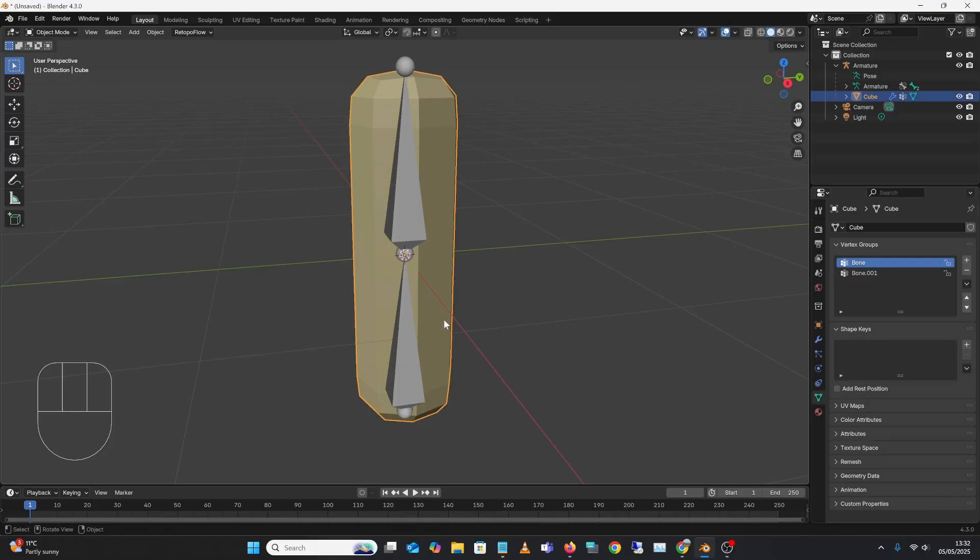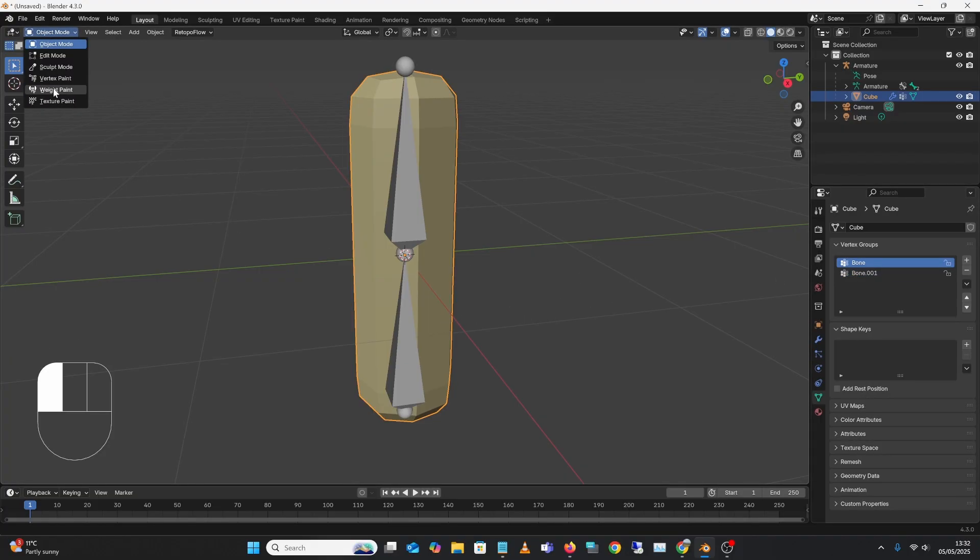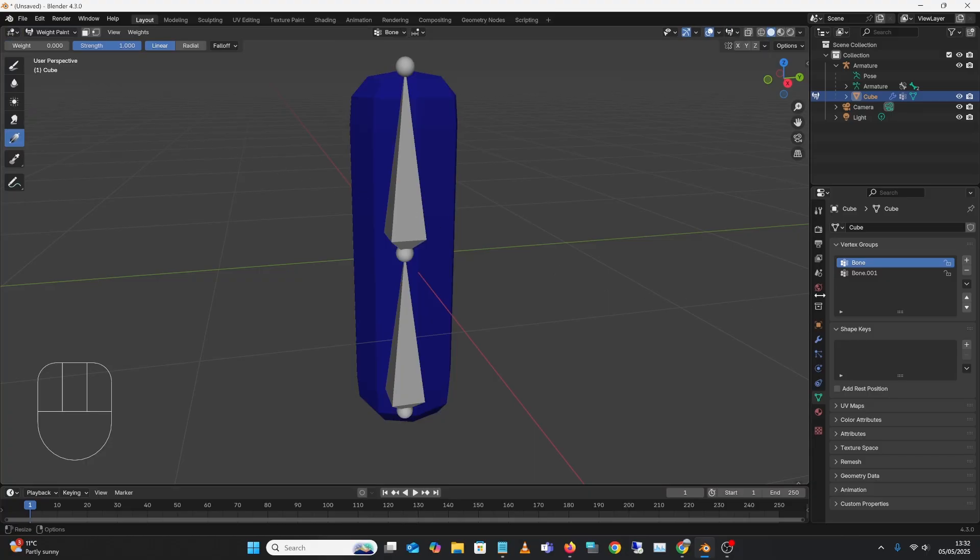So now if you select the mesh, we'll see here we'll have the two empty weight groups there, and if we went to weight painting, you'll see that they're empty. And so the bottom one, that would have the weighting on it.